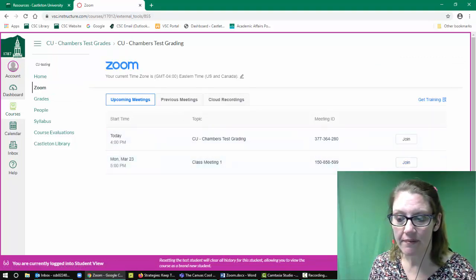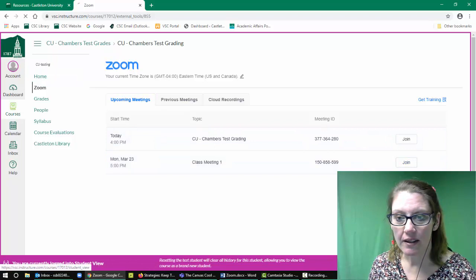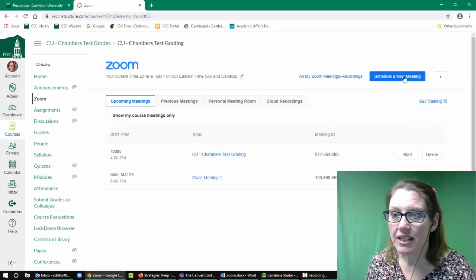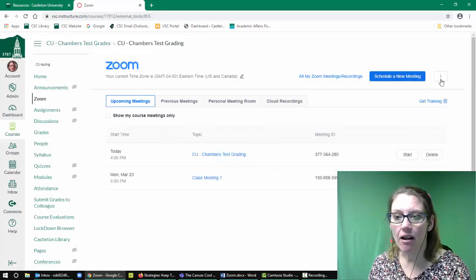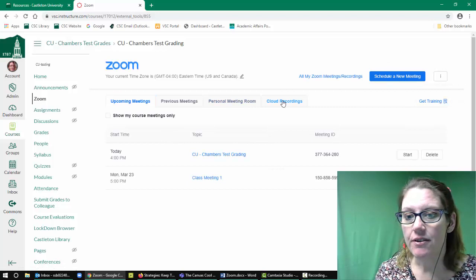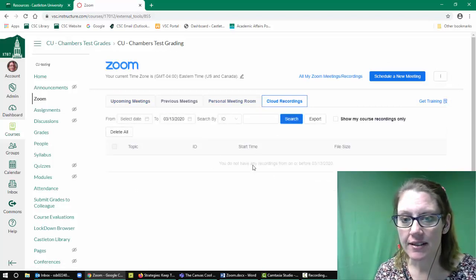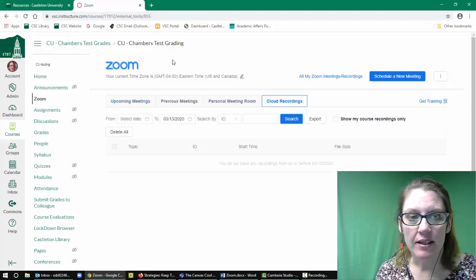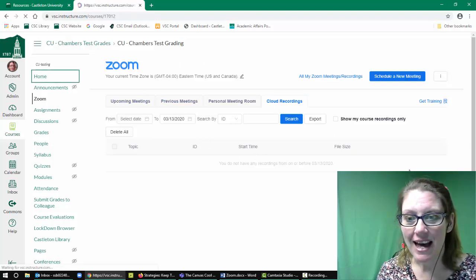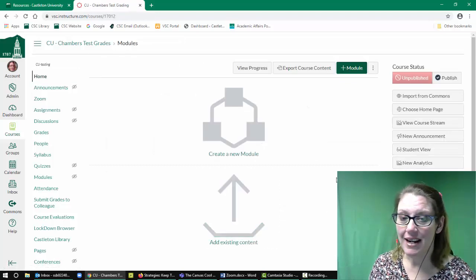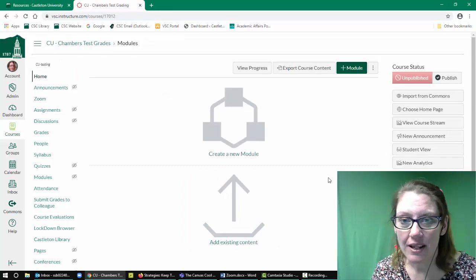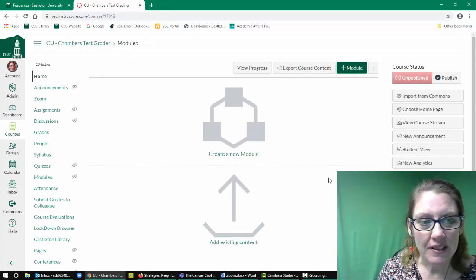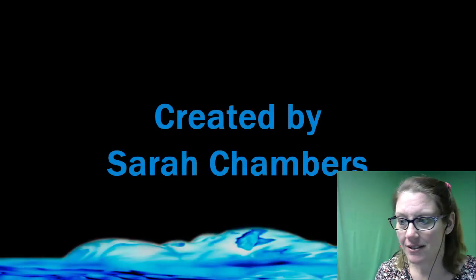So it's that easy. You can keep adding all of the meetings you want, and then the students can access your cloud recordings from right within the Canvas course. Go ahead and try that out, and good luck with your Canvas and Zoom sessions.